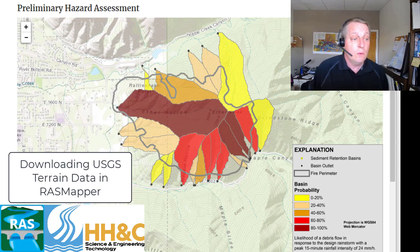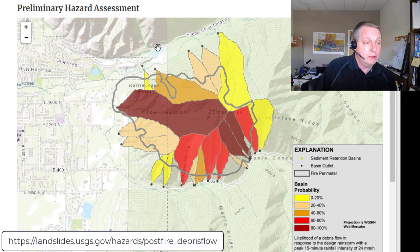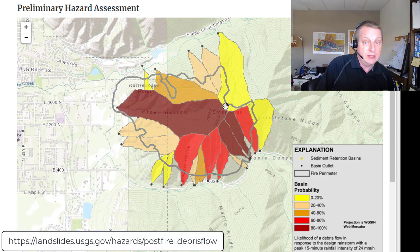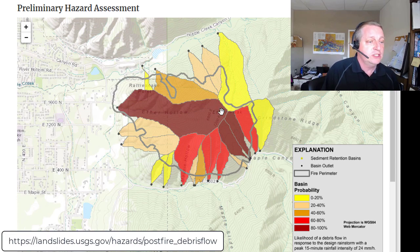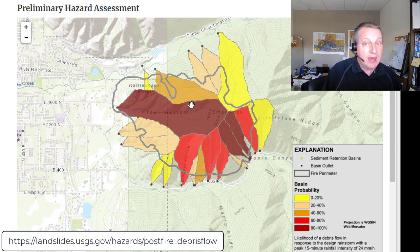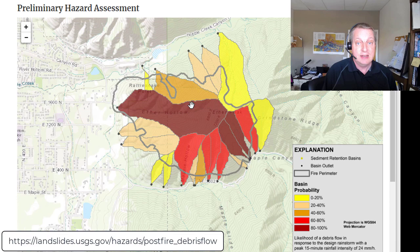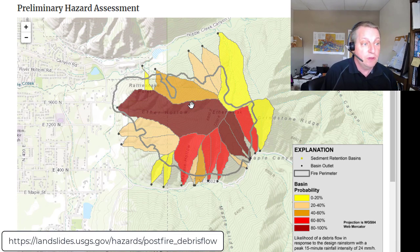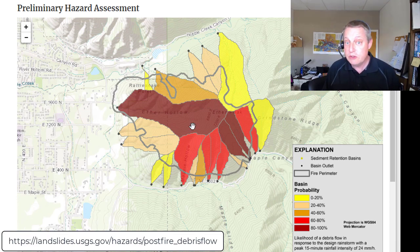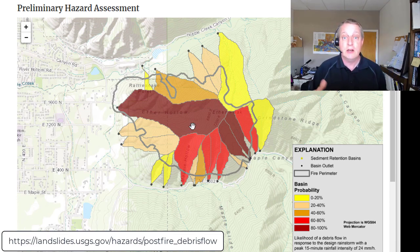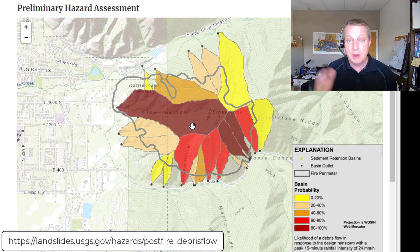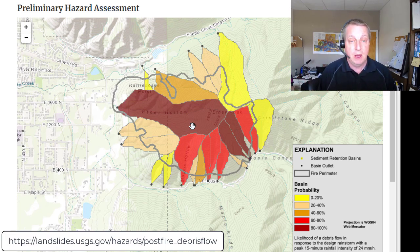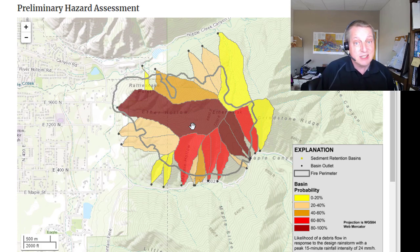We're looking at a post wildfire hazard assessment, also from the USGS. You can see that in this sub watershed here, we actually have very high burn extent and very high probability of high volume debris flow. In a future video, I'm going to walk through the whole process of setting up and running an expedited debris flow model. But here we're just going to download the terrain data.